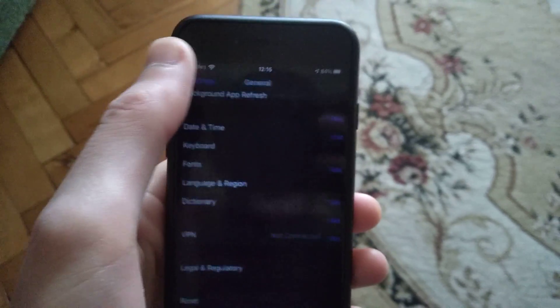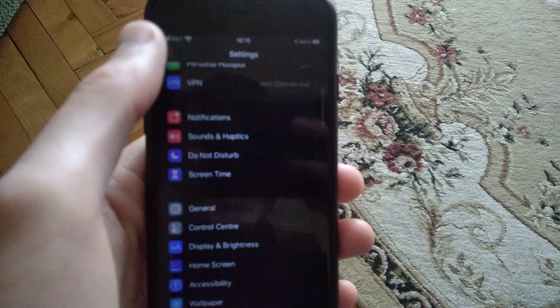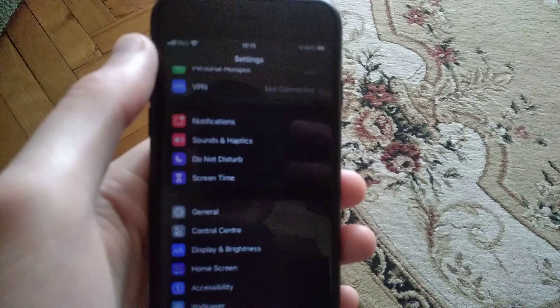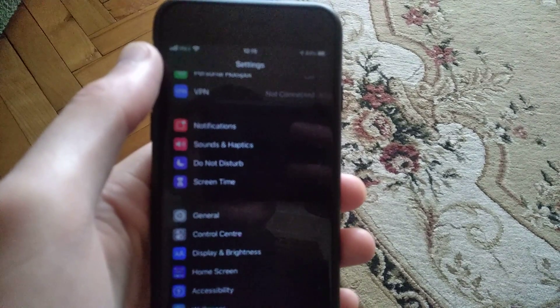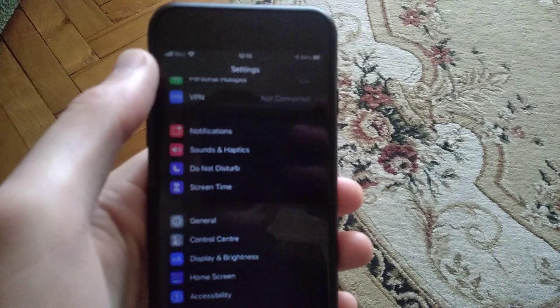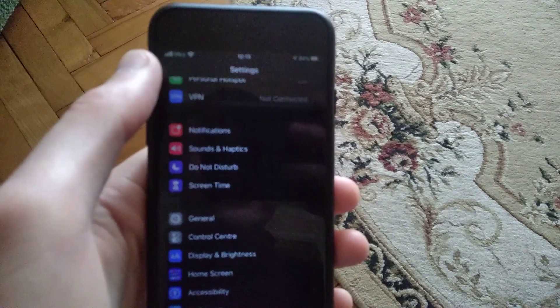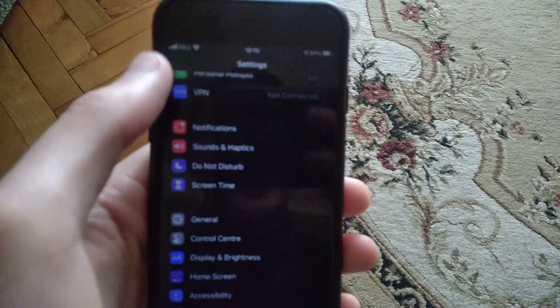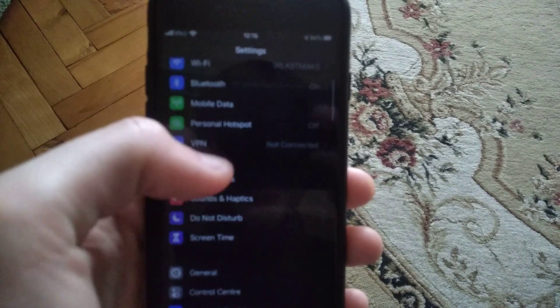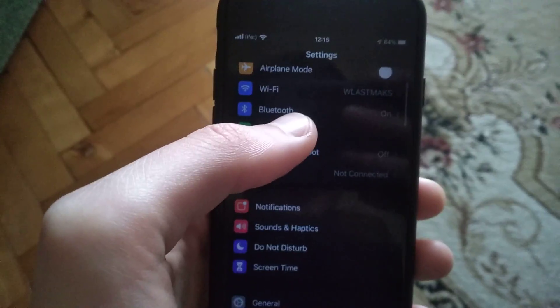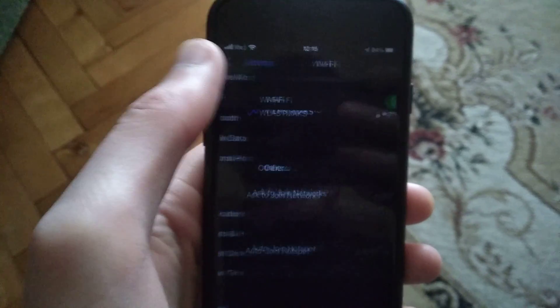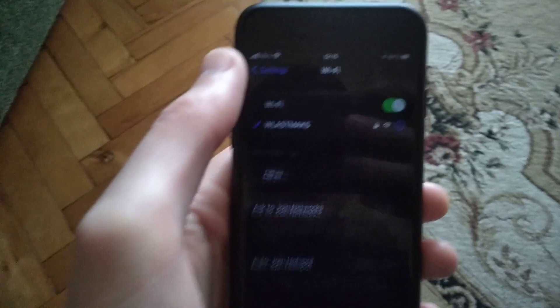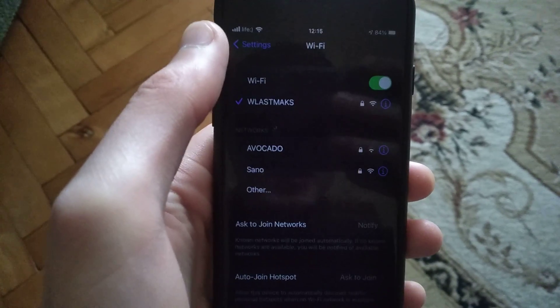Another way you can try is just go back, and here you need to find your Wi-Fi. Just open Wi-Fi here.